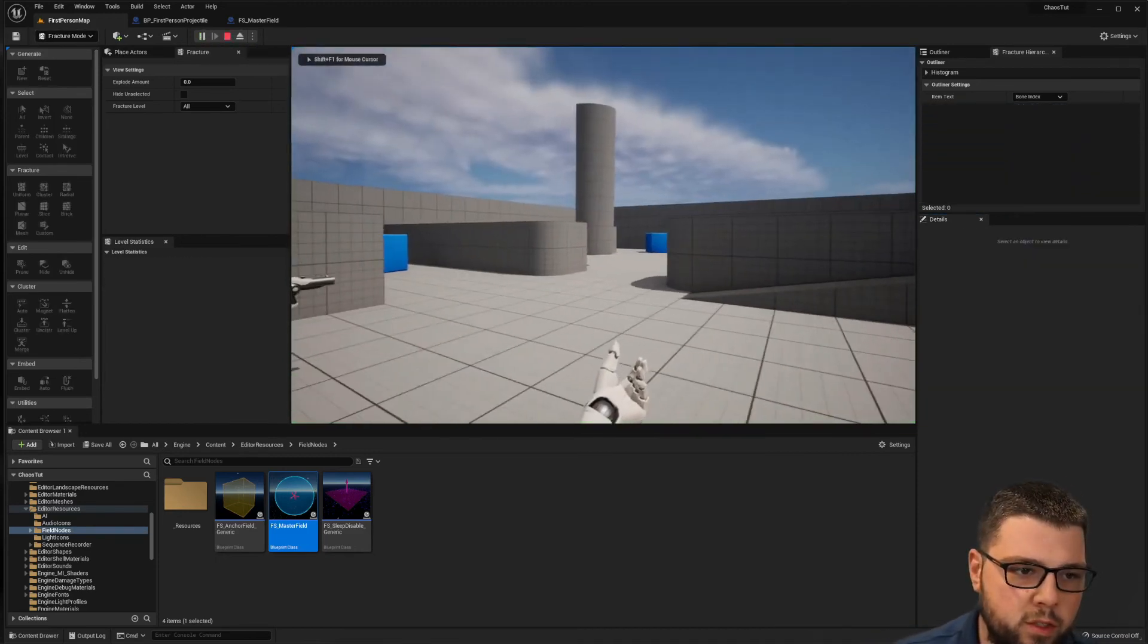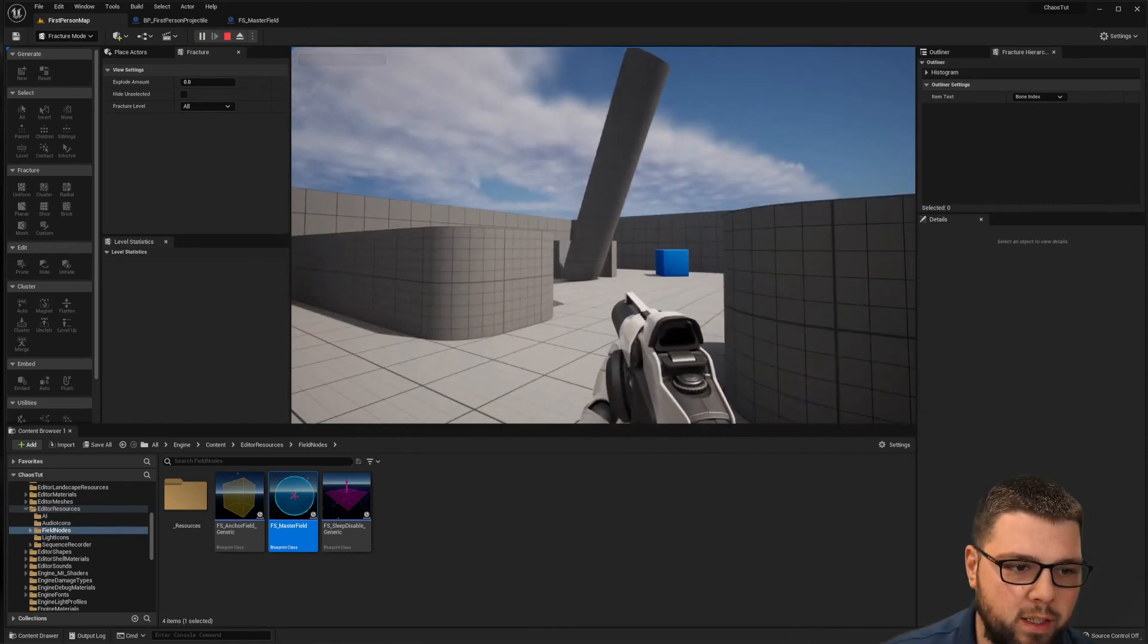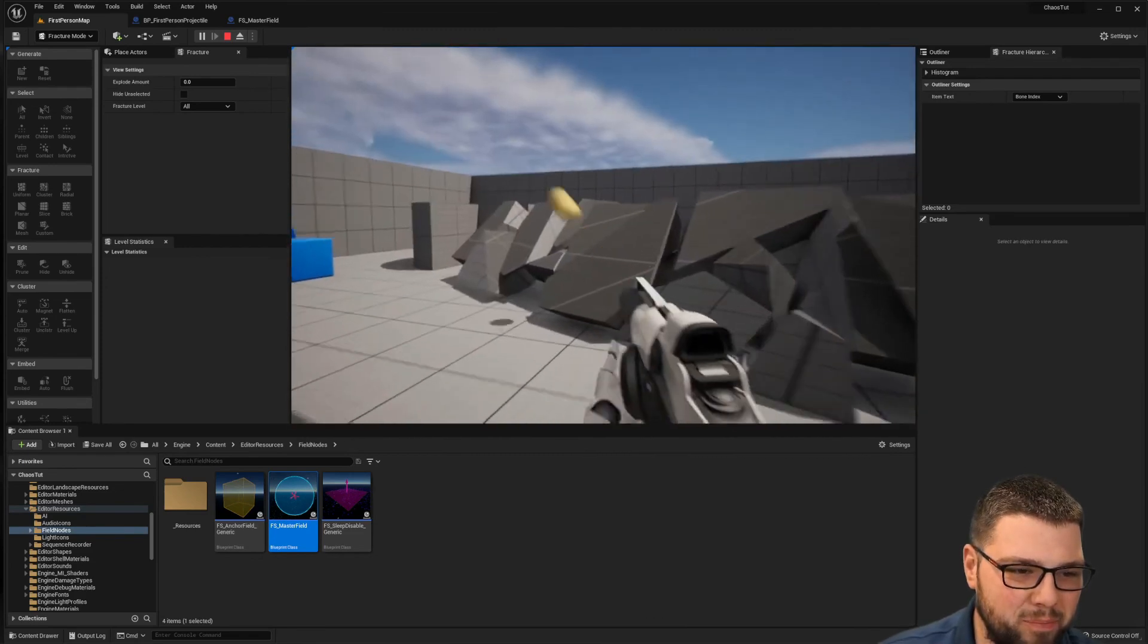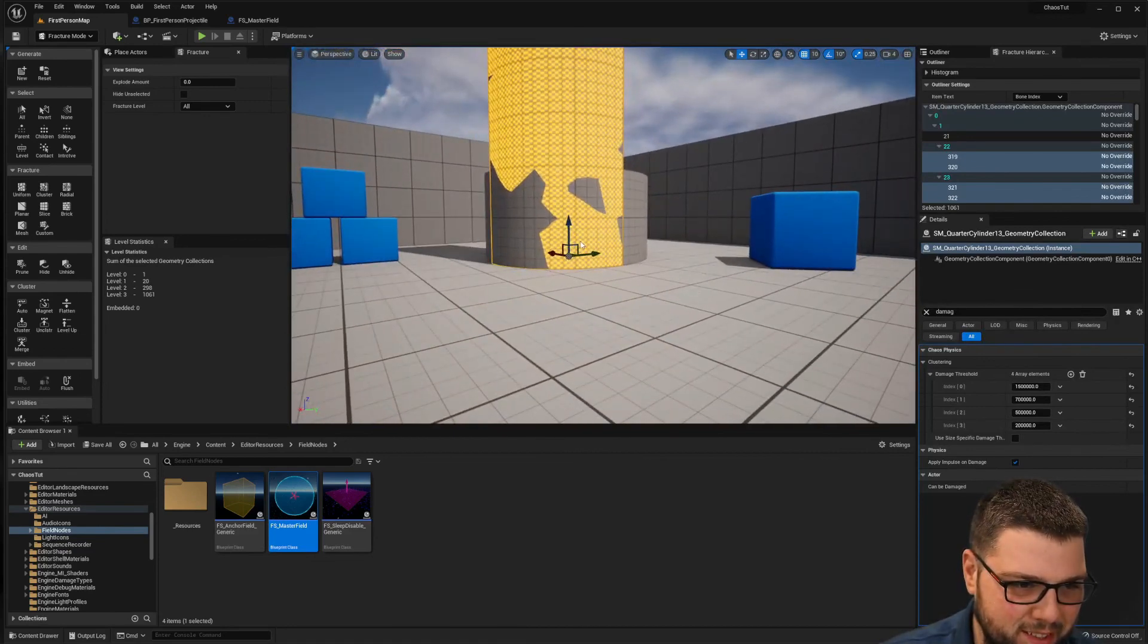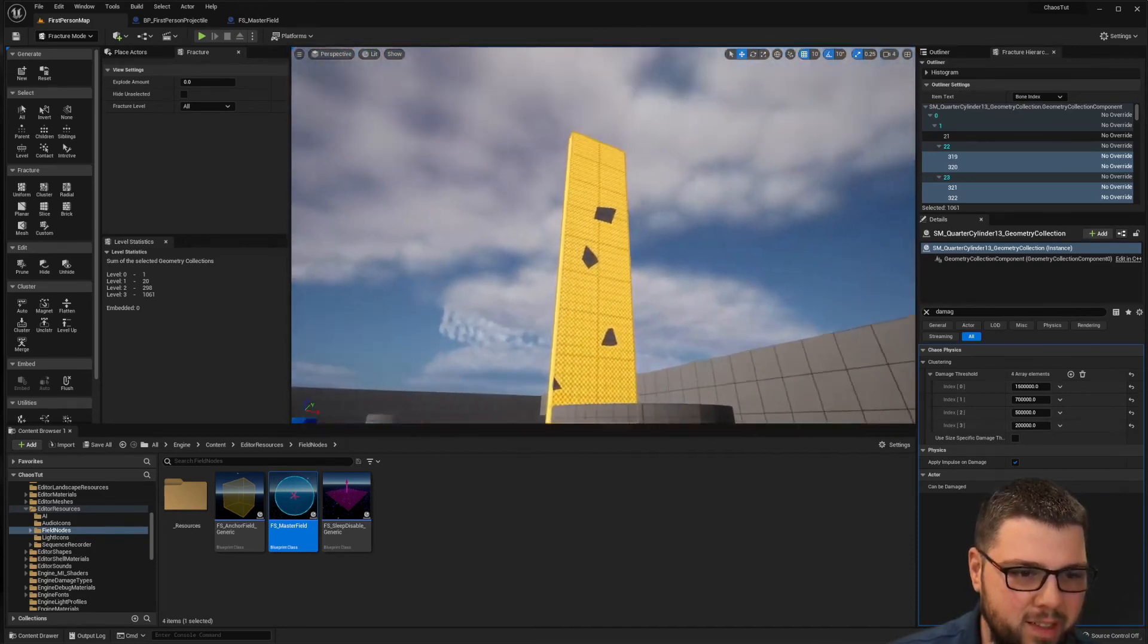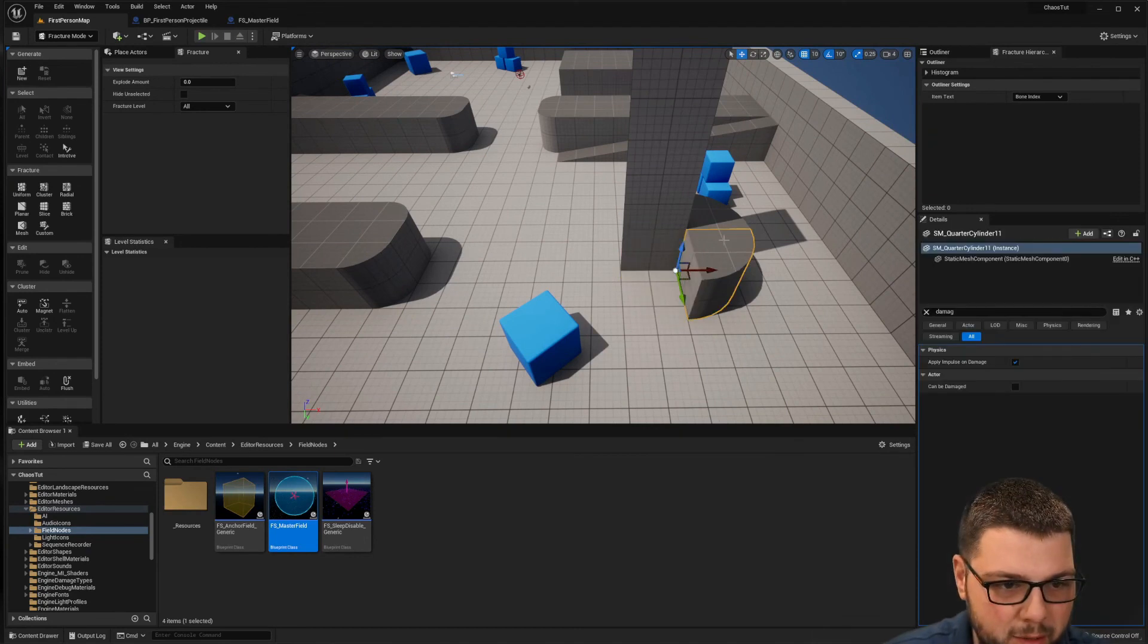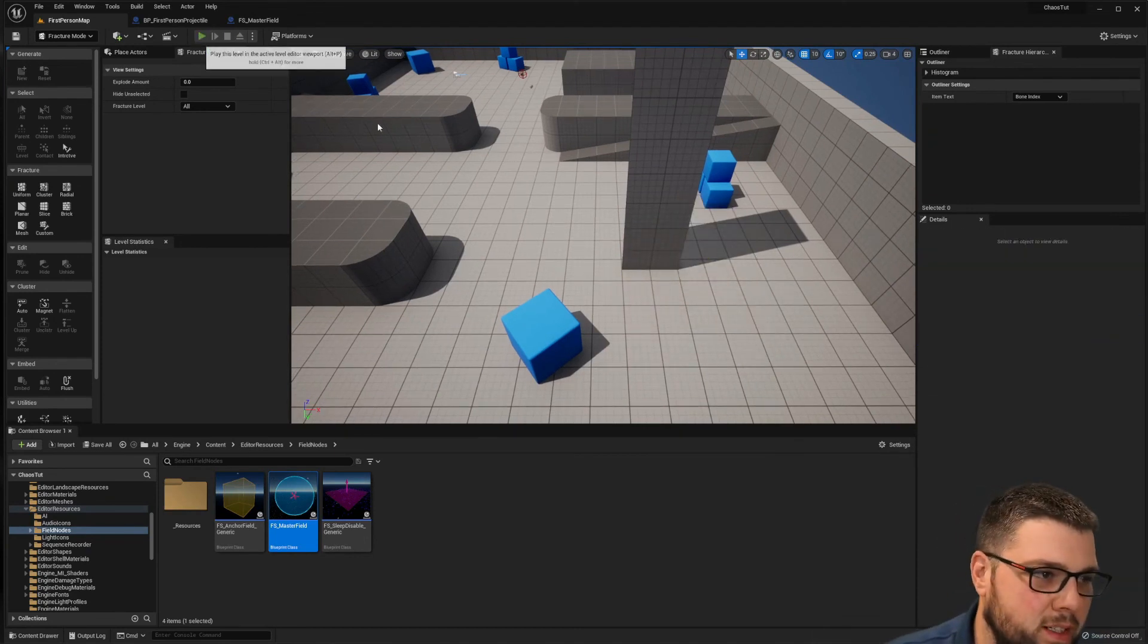This is just changing how much damage it takes to start breaking. And it almost stayed up but then it tipped over. Here, let's try this. Delete these other pieces real quick, see if those are having any effect on it.